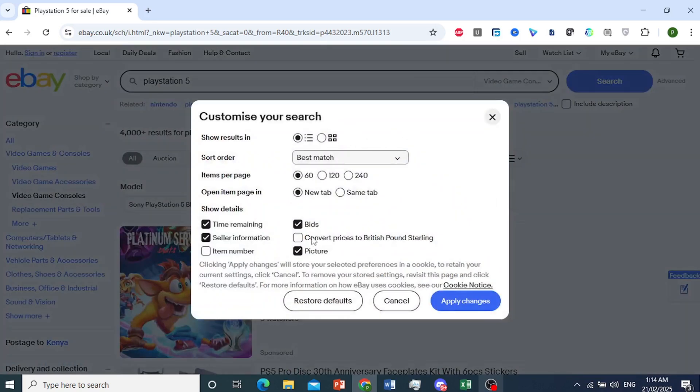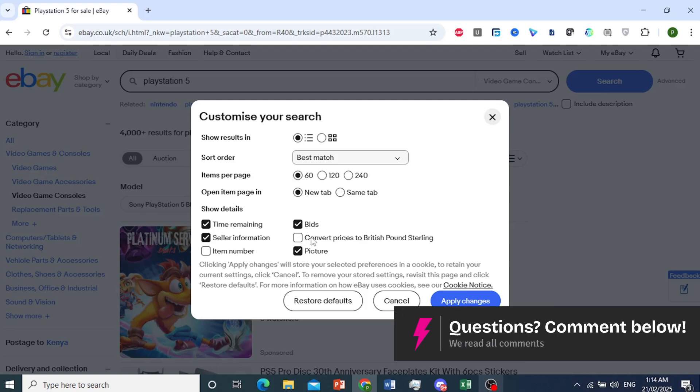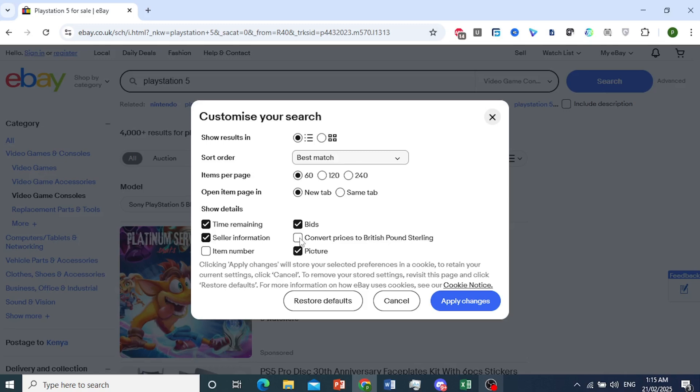And right here, you'll see this option. I want you to toggle this on. So whatever location you're in, so let's say you're in the UK.